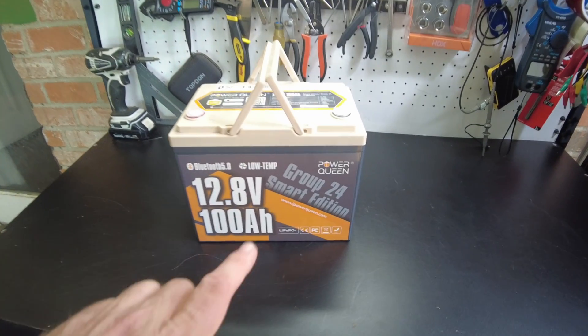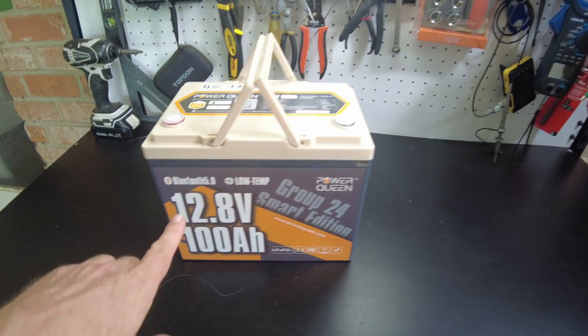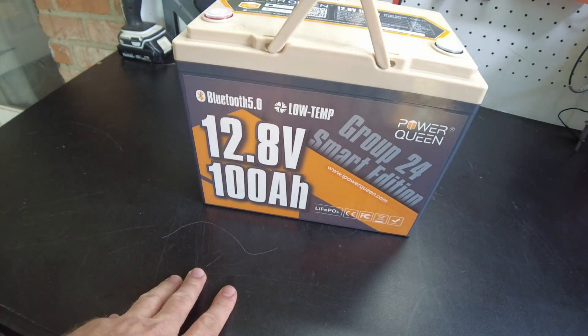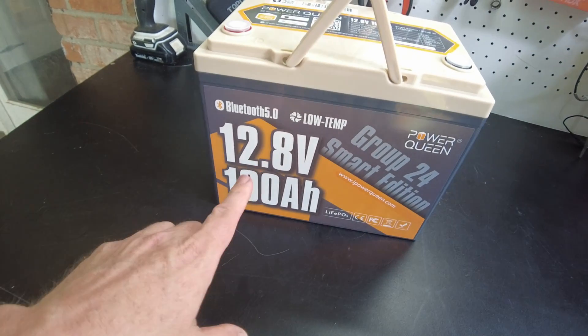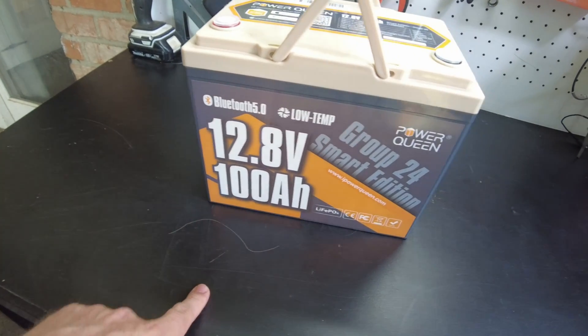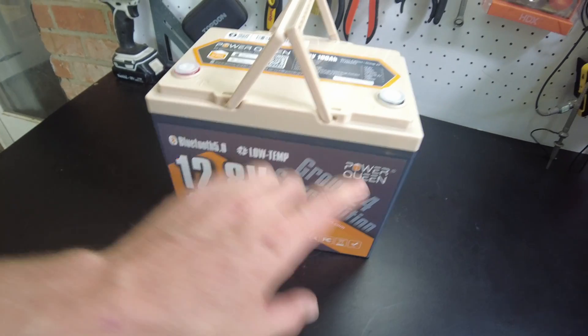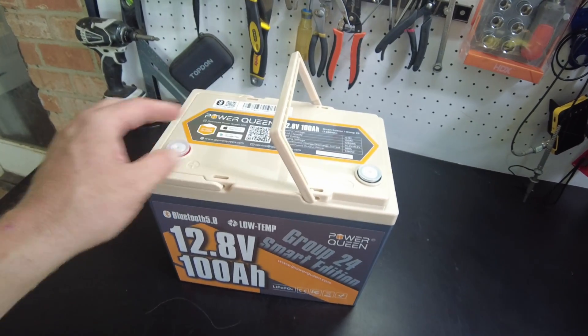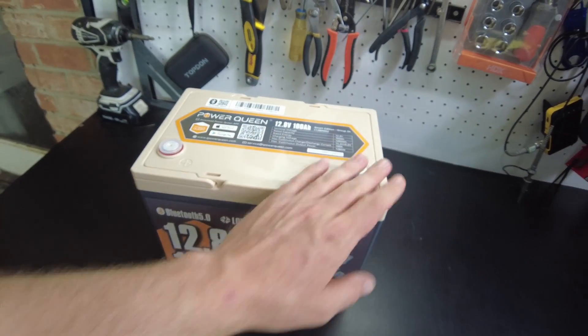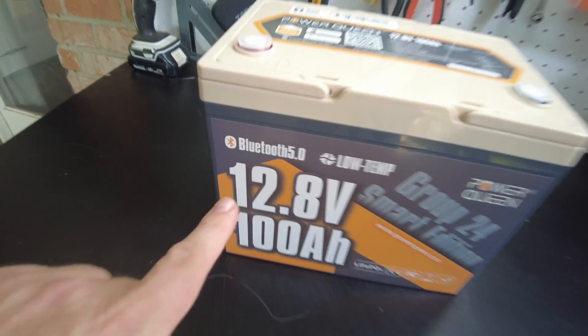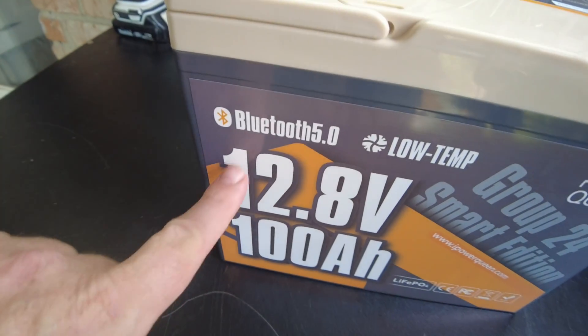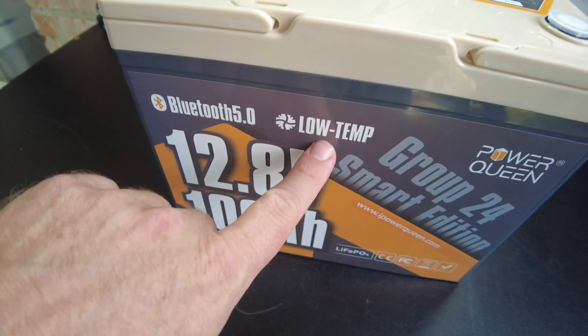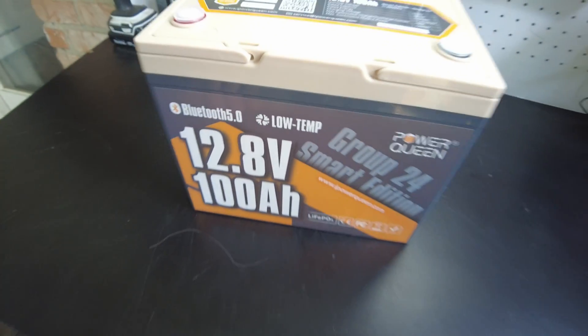So this is a 12.8 volt 100 amp hour lithium iron phosphate battery. And this is a group 24 size. As we can see right here, it's got Bluetooth and low temp protection.